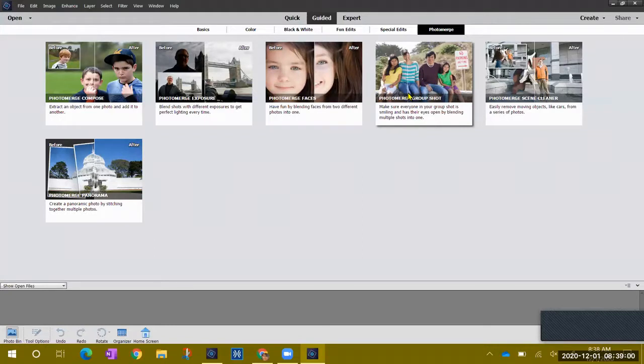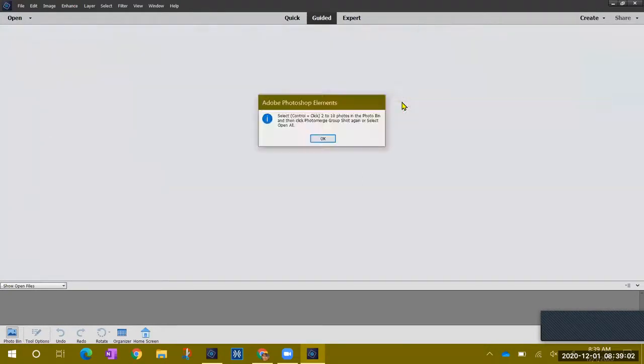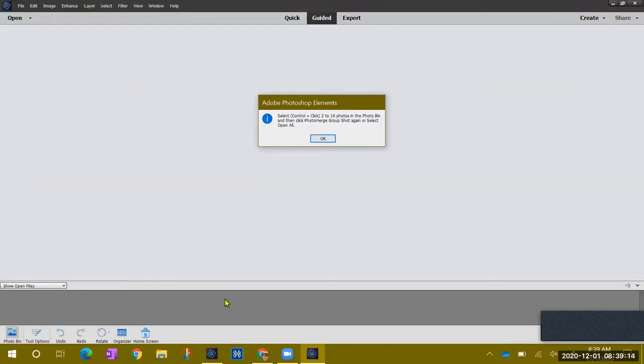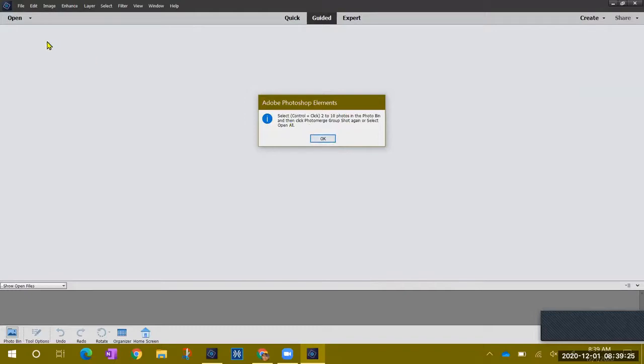We're going to go to photo merge group shot and it's going to give you some instructions right away. Select and control and click two to ten photos in the photo bin. The photo bin is this gray area down here at the bottom of the screen.